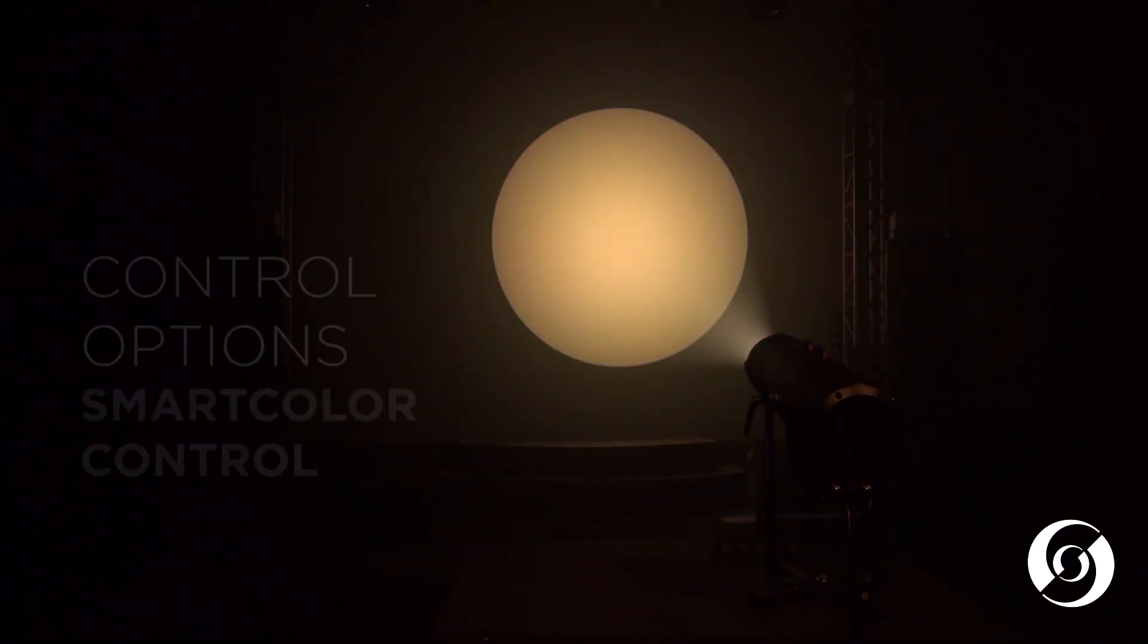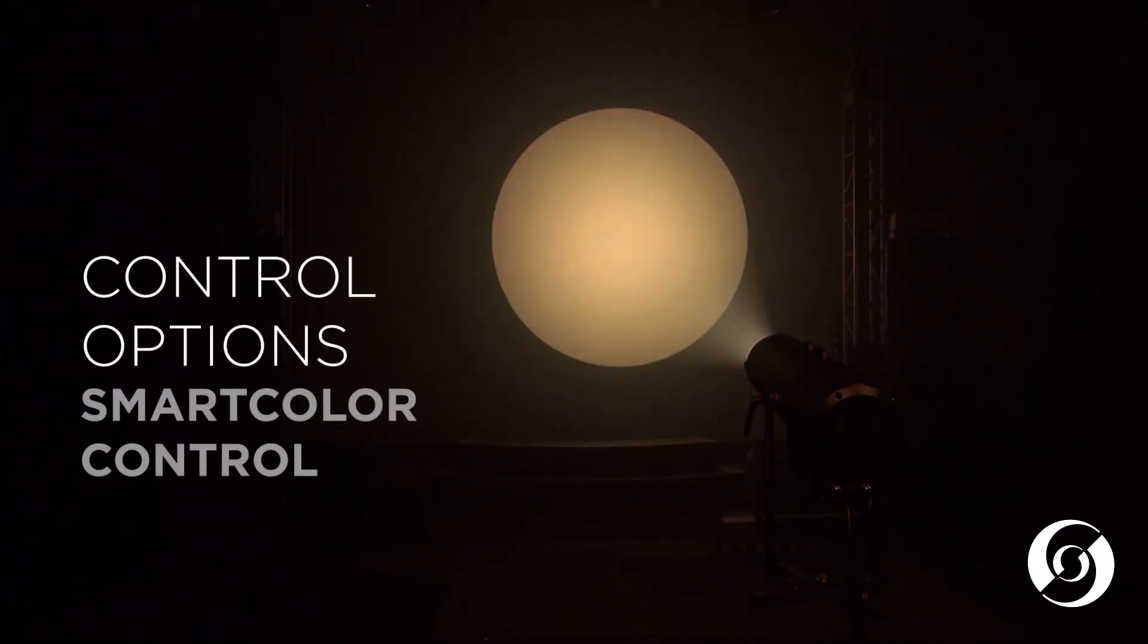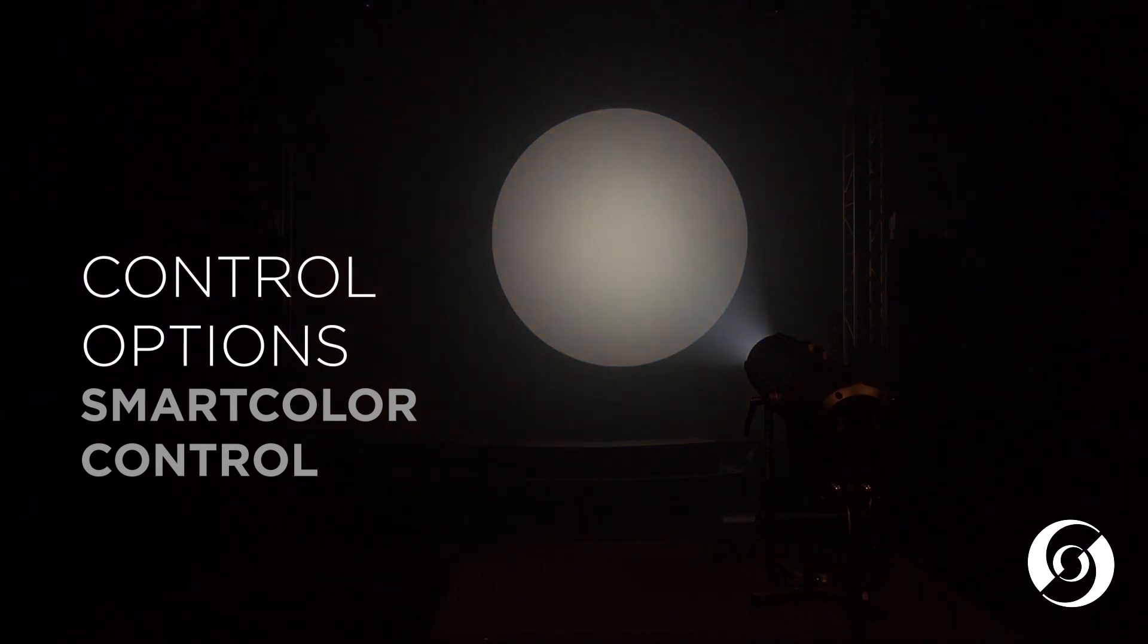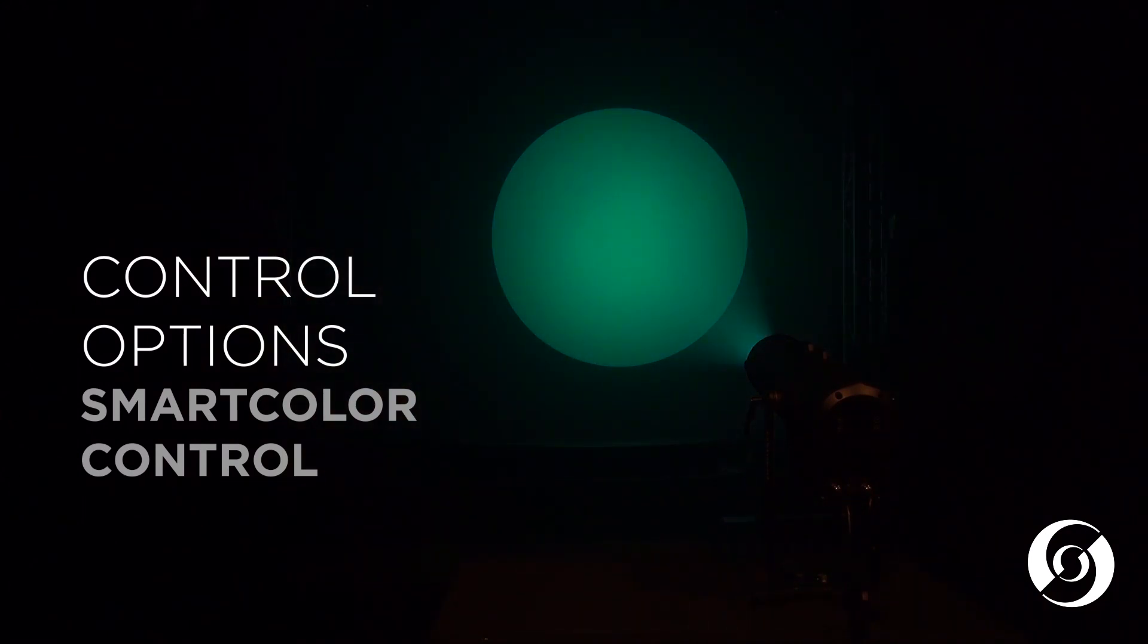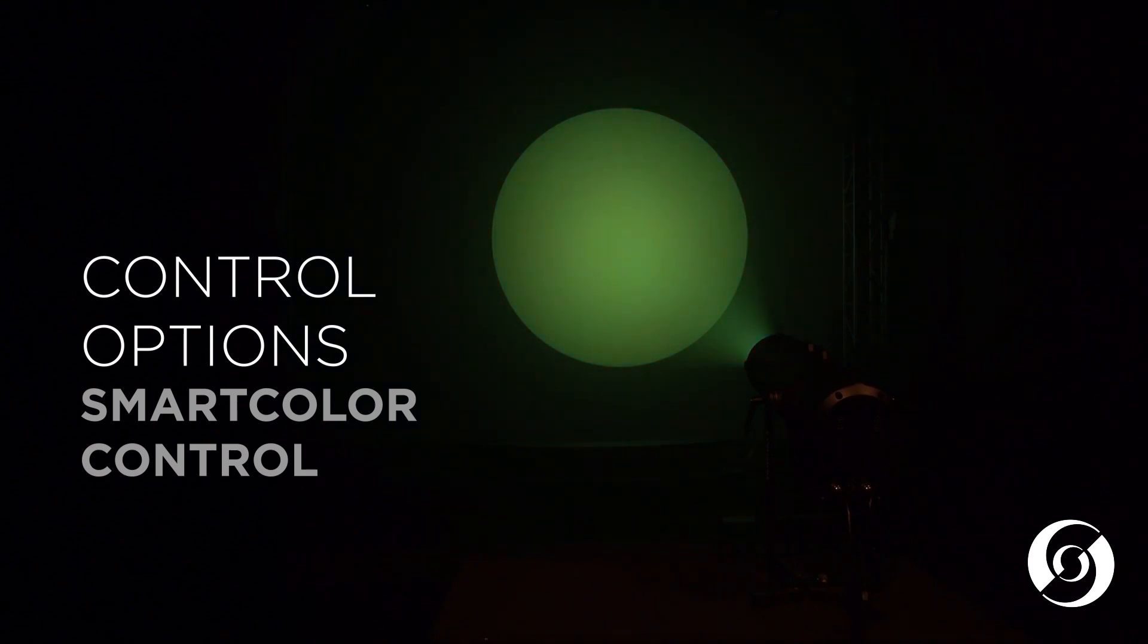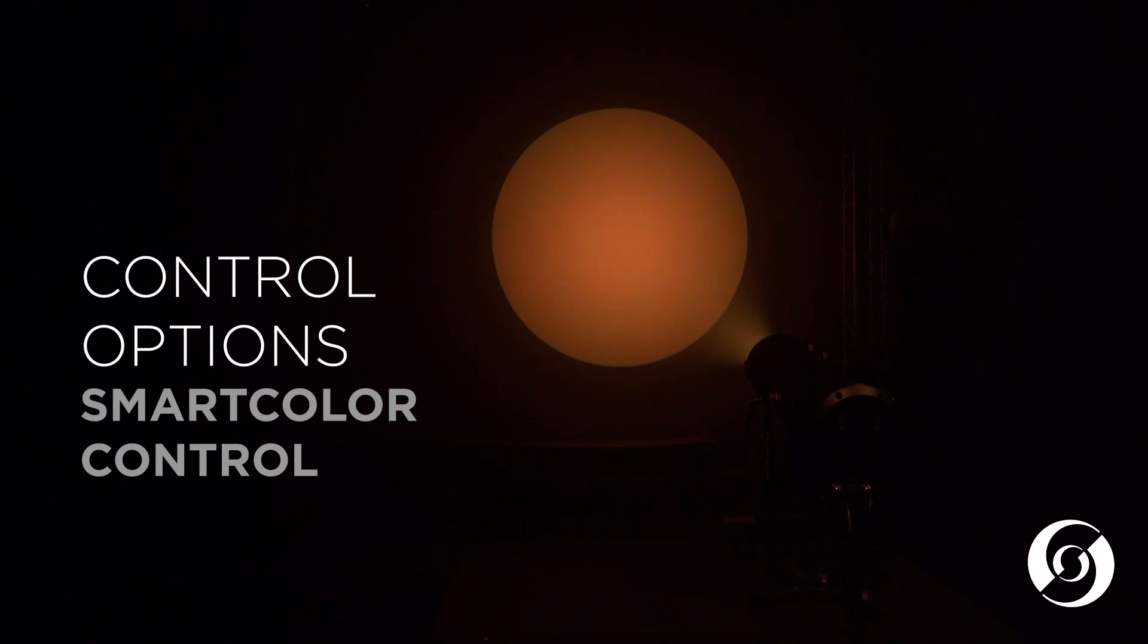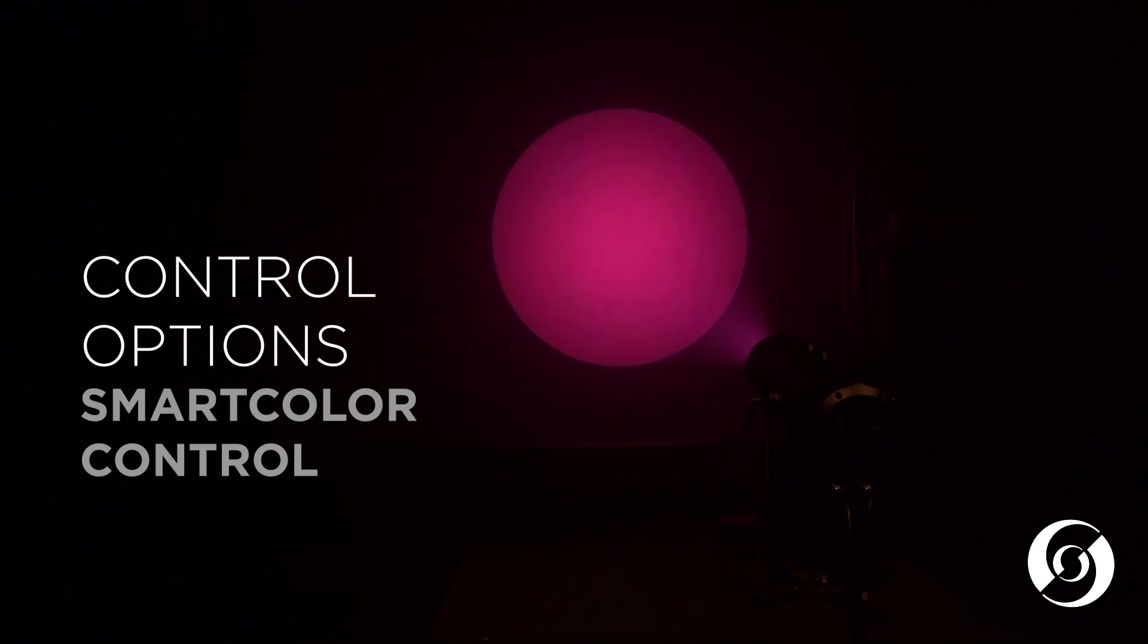The final mode is Smart Color Mode. Smart Color Mode allows the complex six colors of LED to be controlled using a standard CMY method, combined with its variable CCT and green shift channels. This makes controlling it from any console effortless.